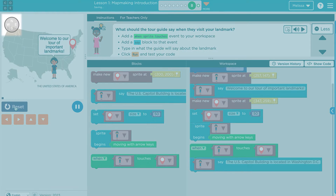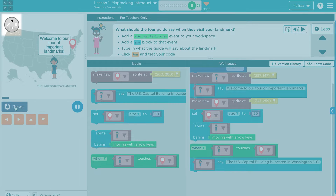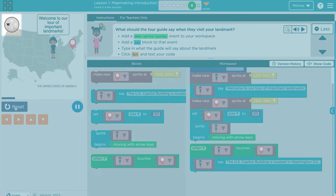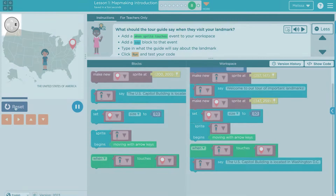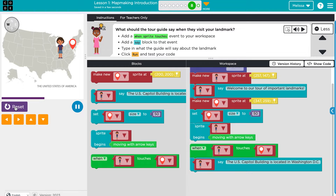Notice the compass at the top of the play space. It's a special feature in this module. Whenever the user presses an arrow key, the corresponding direction is highlighted.